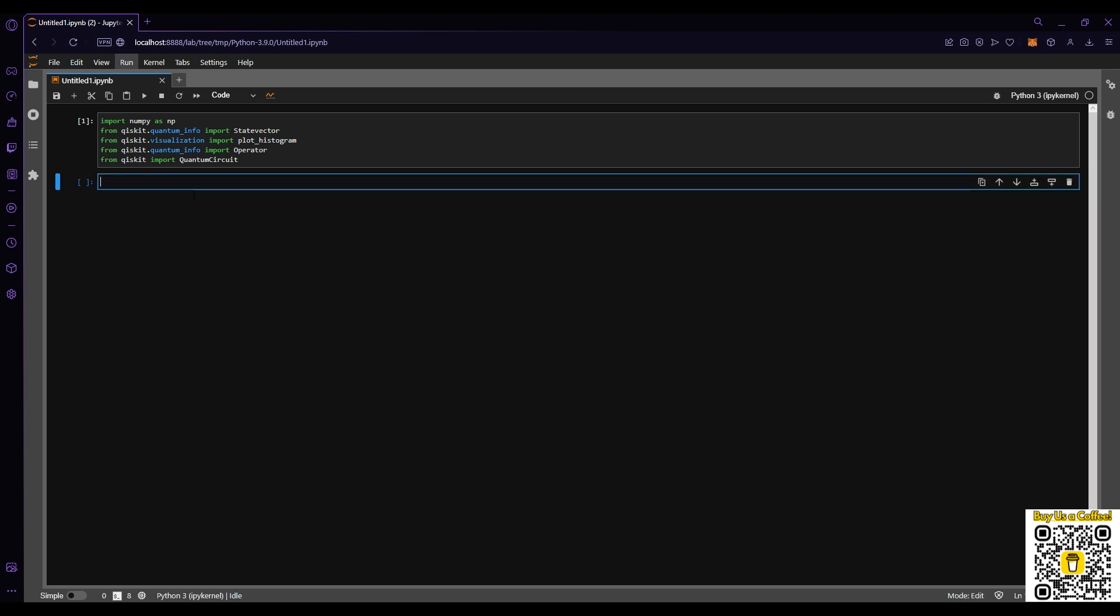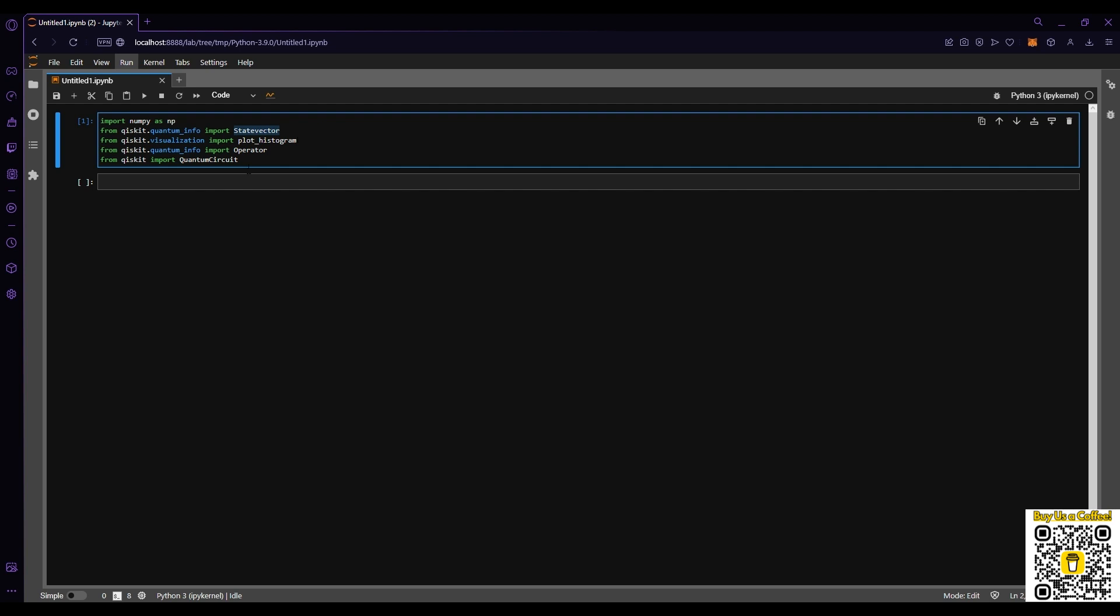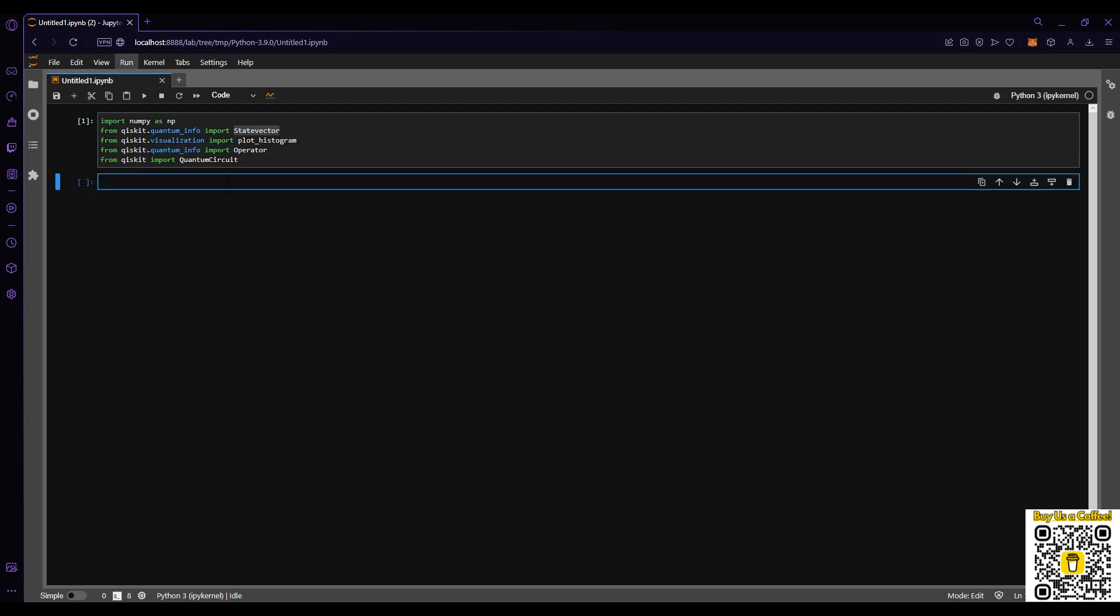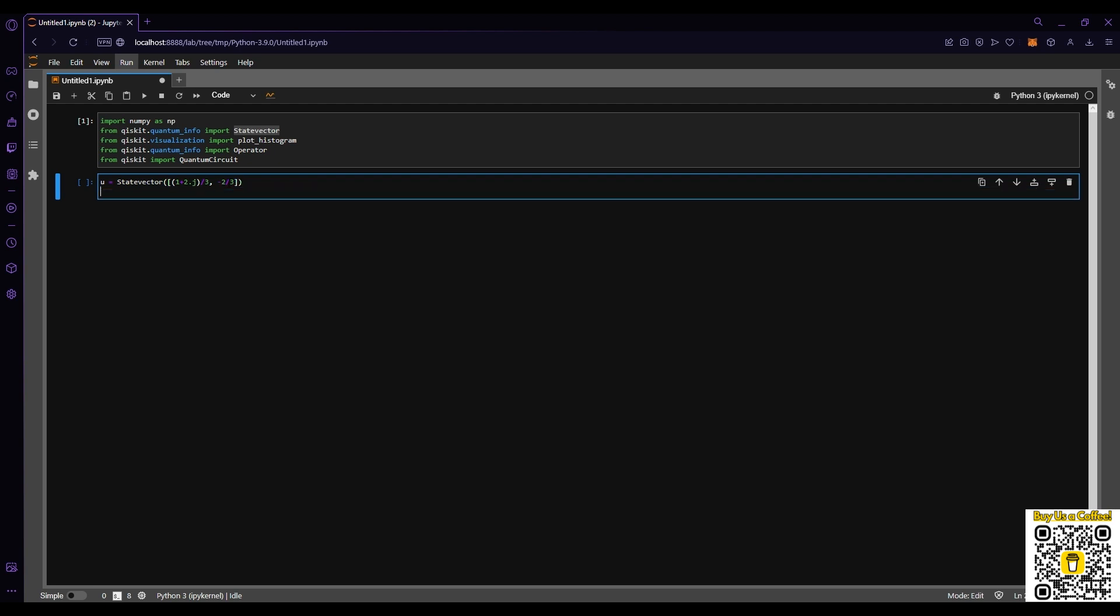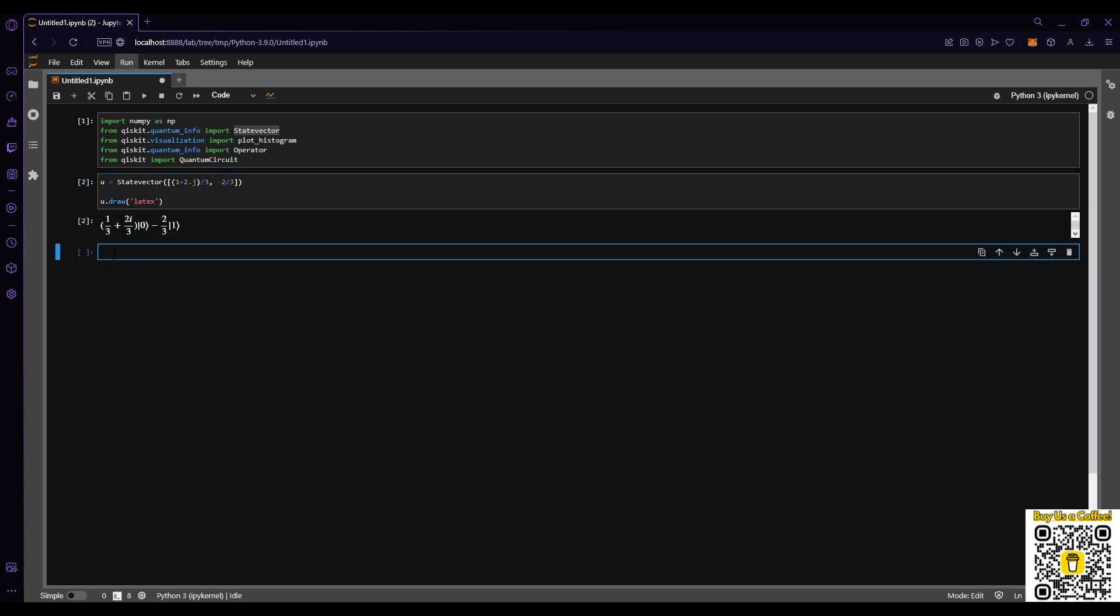The first thing that we're going to want to do is figure out how to make a state vector. We can import it and now we'll make a state vector u. The 2j in Python is the same as an imaginary number, same as i. We're just going to divide by 3. Now that we have the state vector, you can draw it by making u dot draw in LaTeX. Now you can see our state vector, which is really nice just for visualizing and seeing how it evolves.